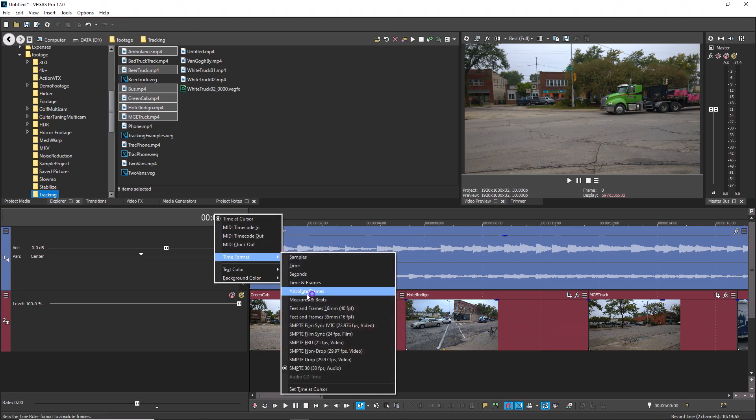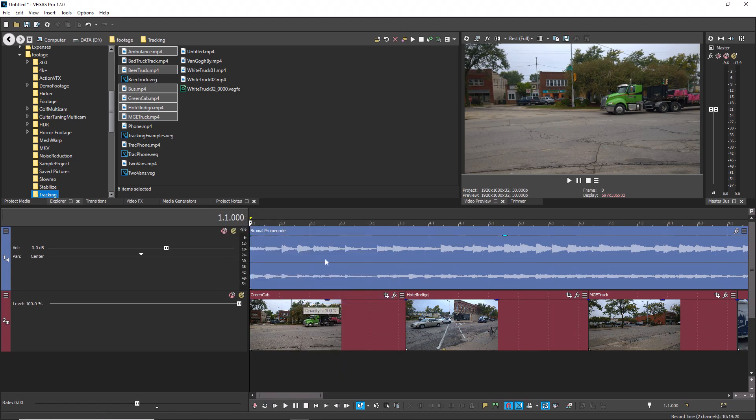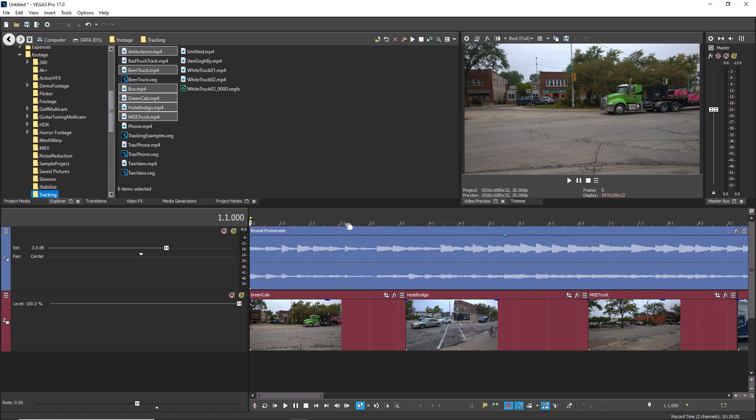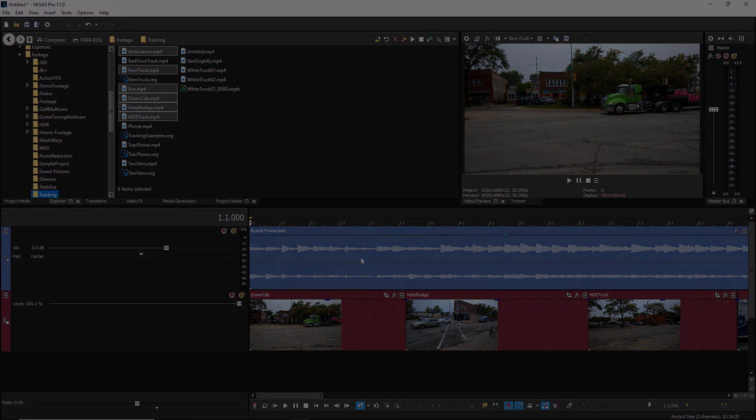Your time display, timeline ruler bar, and cursor position boxes now all reflect measures and beats, and you can easily cut your video to the beat of the music. This works in all versions of Vegas Pro and in Vegas Movie Studio Platinum.